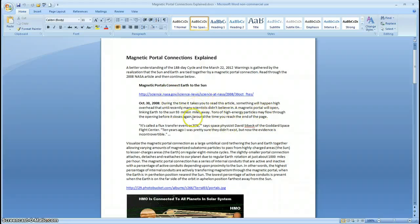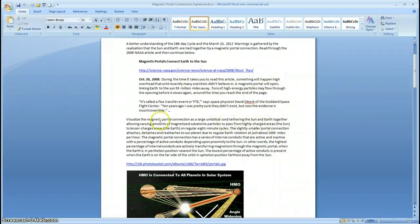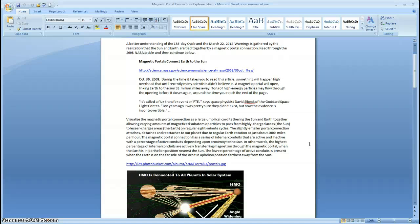I've included a little bit of the article here with the link. Visualize the magnetic portal connection as a large umbilical cord tethering the Sun and Earth together, allowing varying amounts of magnetized subatomic particles to pass from highly charged areas from the Sun to lesser charged areas in the Earth on regular eight-minute cycles. The slightly smaller portal connection attaches, detaches, and reattaches to our planet due to regular Earth rotation at just about 1,000 miles per hour.